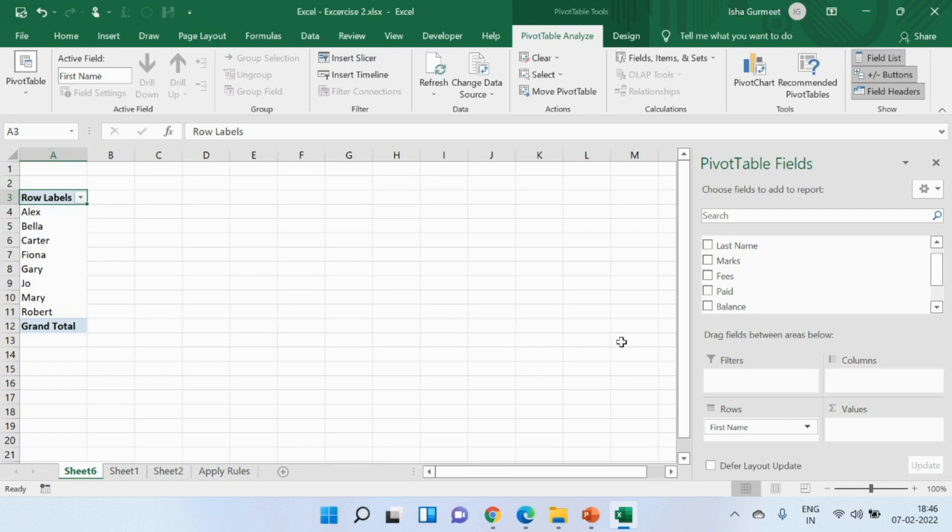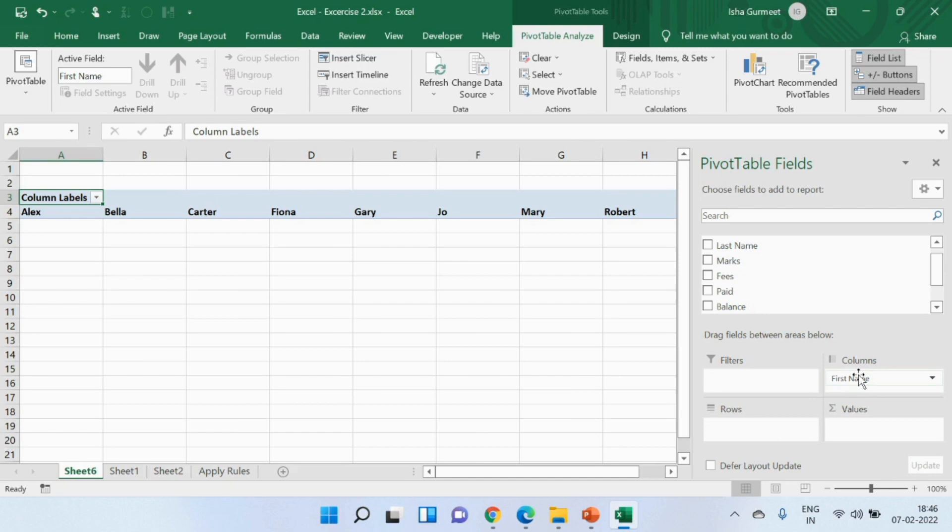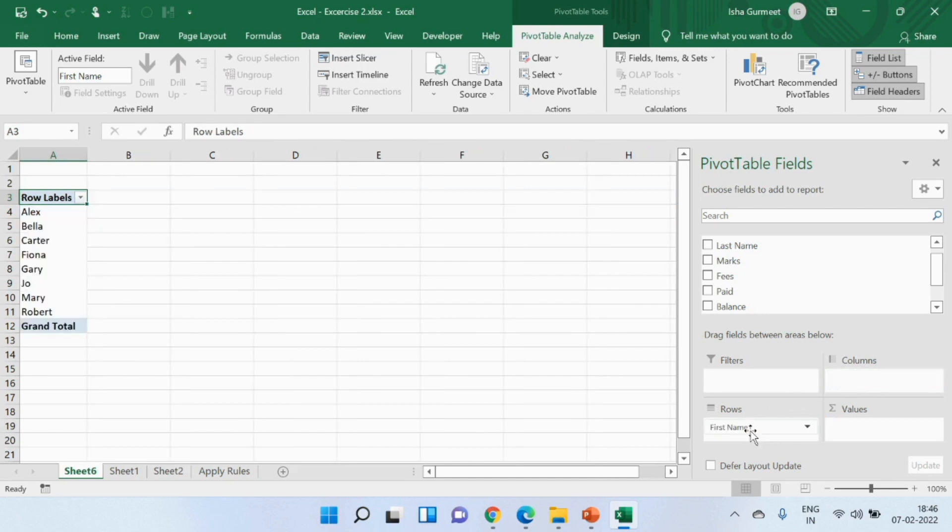I could have also dropped it in the column section but it will not look very tidy. Let me show you what I mean. I just dropped it in the column section. Do you see what happens? Now it depends on my data whether I want to present it in the rows or column section. As of now let me pick rows.